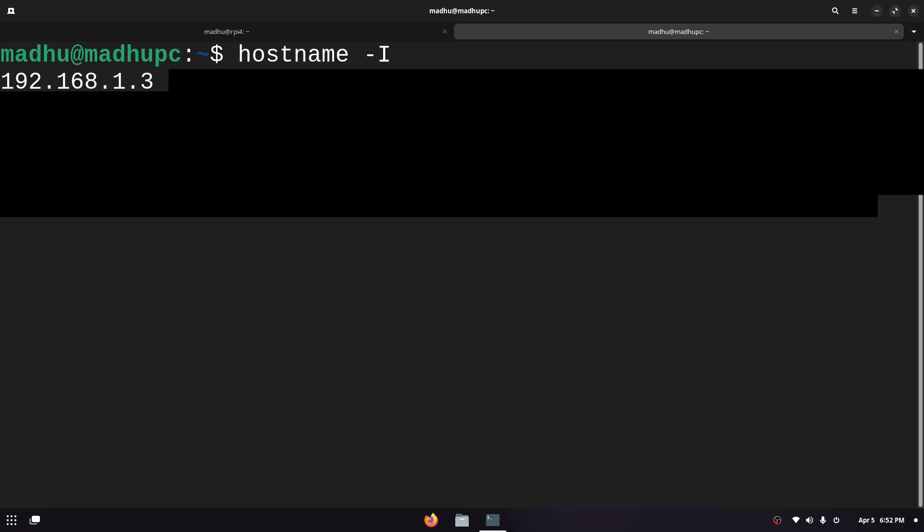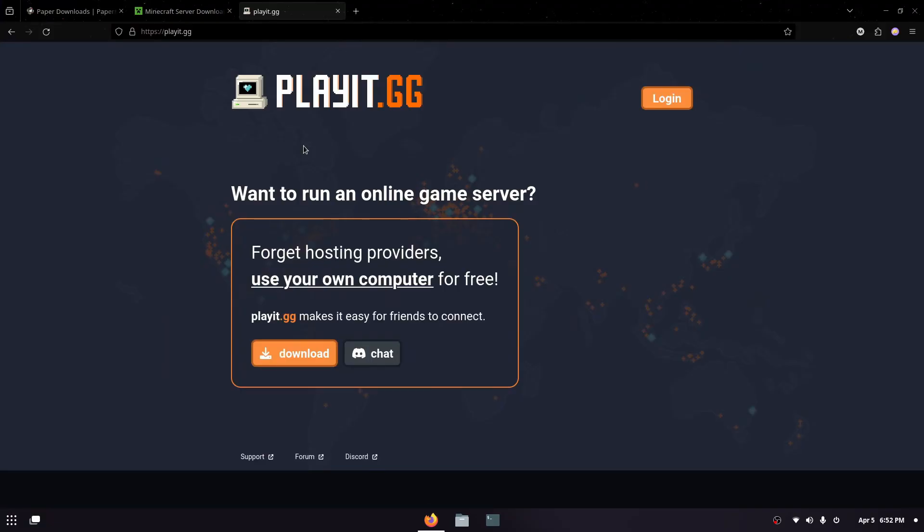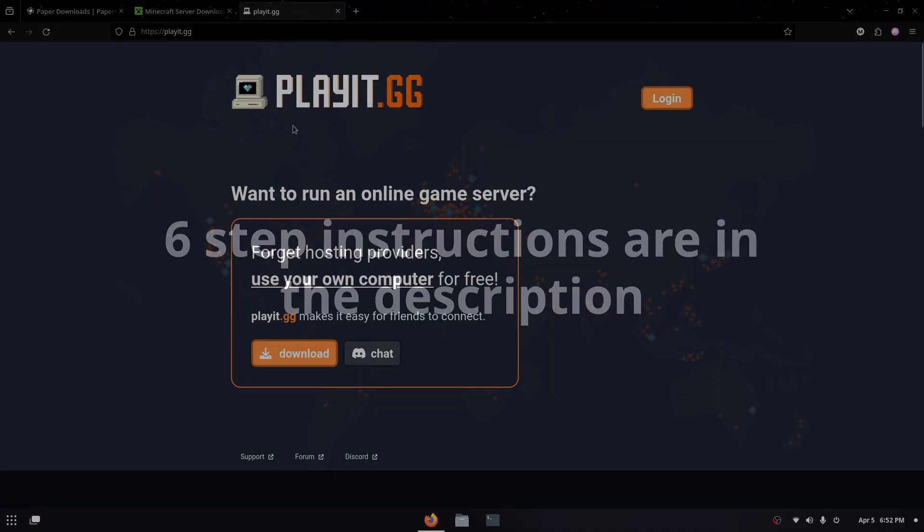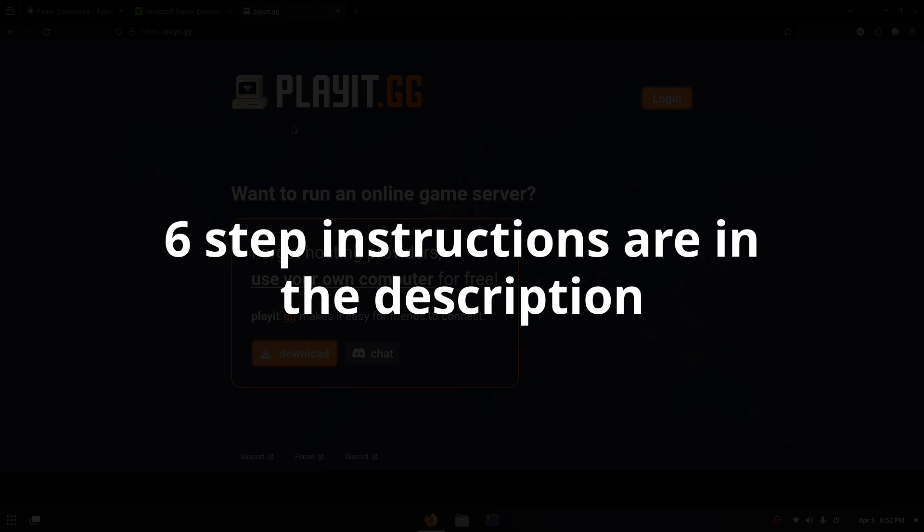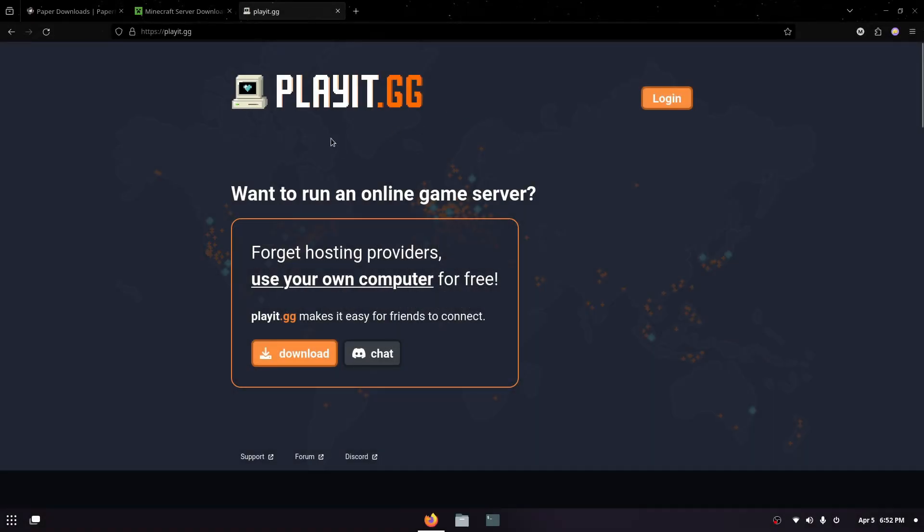If you aren't able to do that you can always just use playit.gg and you'll have a static domain that you can give to your friends and you would also need to run this in the background with tmux.